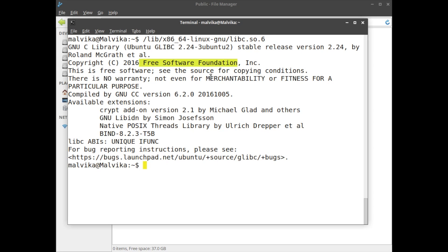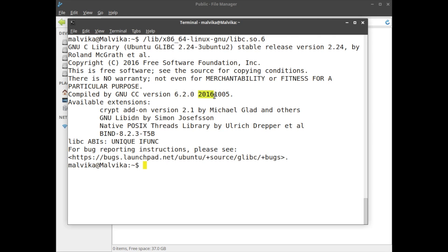Internally GNU uses the GCC compiler. It's a C compiler. The compiler version is 6.2.0. This was compiled on 2016, October 5th.